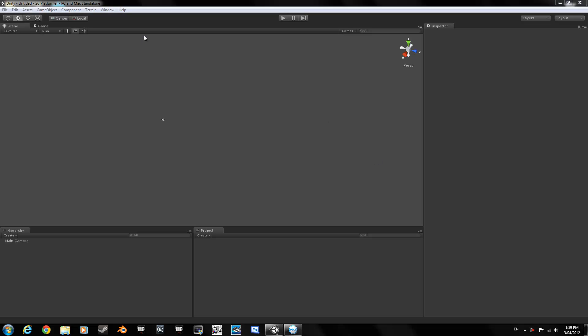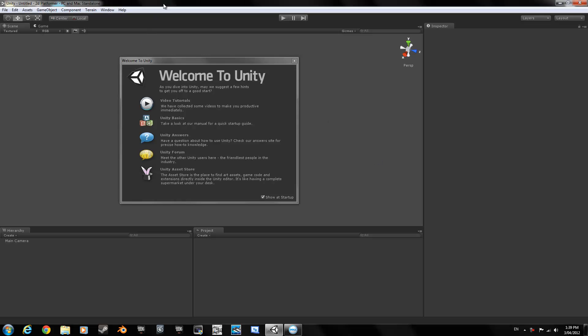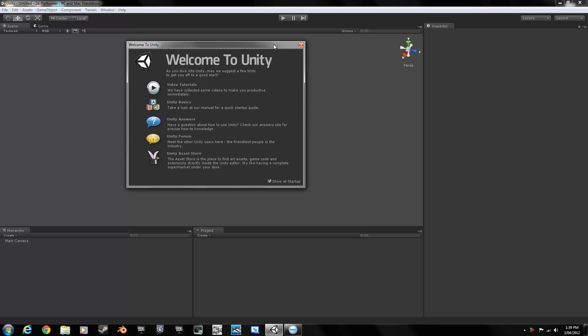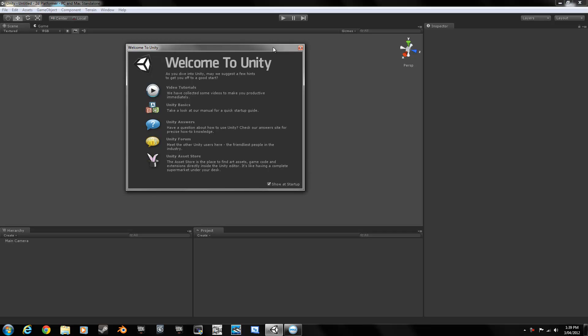Hello guys, this is Mark from Verso here today, and I am starting up a new tutorial on how to build a 2D platformer in Unity 3D.